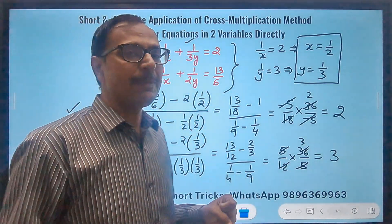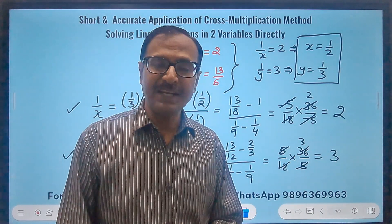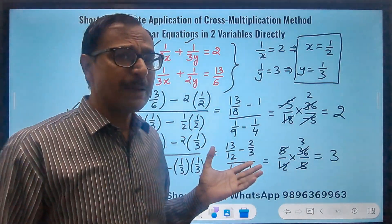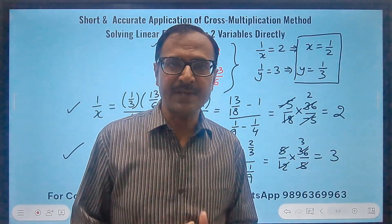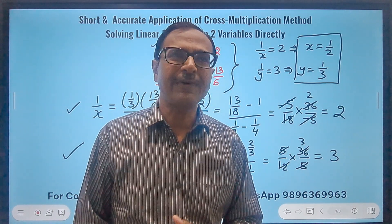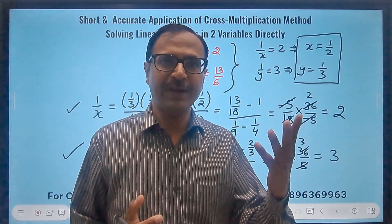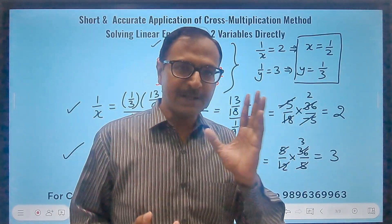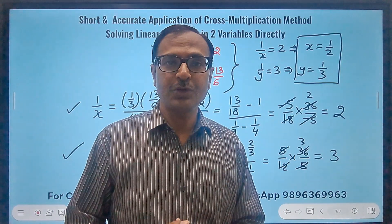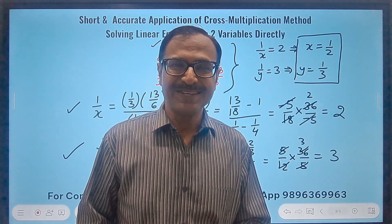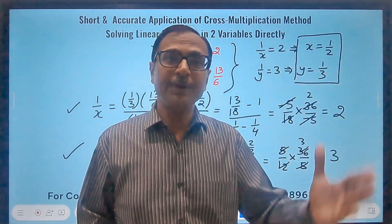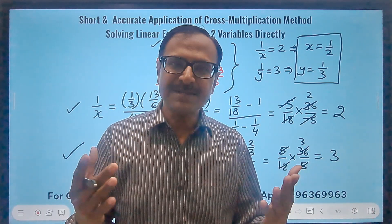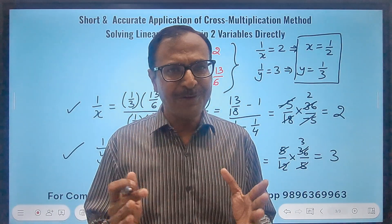The cross multiplication method works wonderfully well for solving linear equations in two variables. Though it is not in the class 10 syllabus currently, it is excellent for cracking multiple choice questions or verifying solutions in the rough column. Practice 20 to 30 such questions and in competitive exams you will crack every question on linear equations in two variables. Let me know in the comments — did it benefit you? All the best.